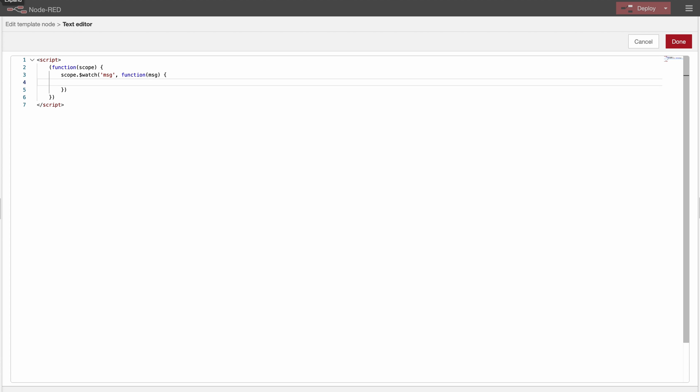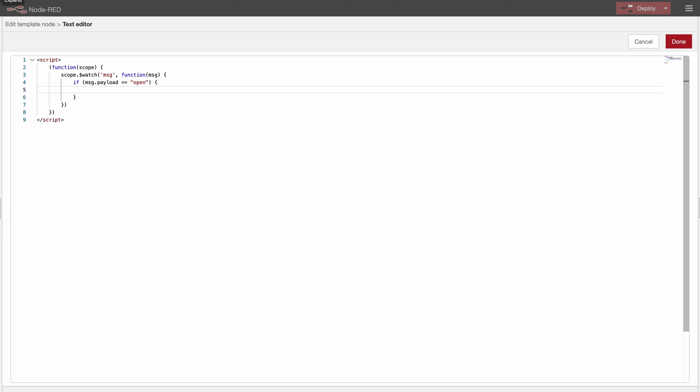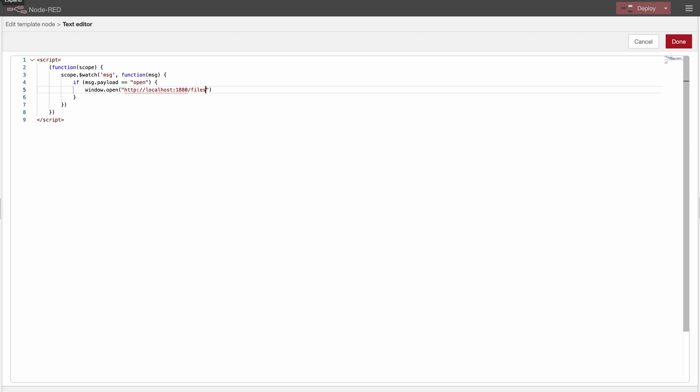And now I will say if the msg.payload equals open, I will open a window which will then download the file specified. So window.open http:// and now you have to put the address of your Node-RED documentation. So it should be localhost:1880 and then the path to the file. So /files.